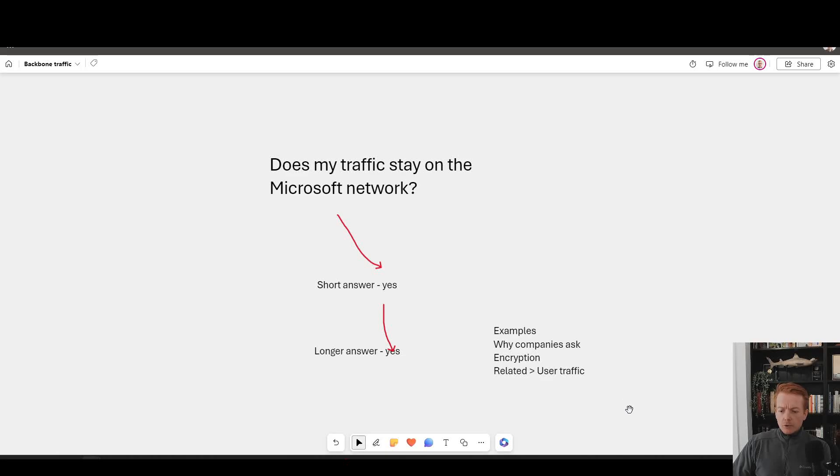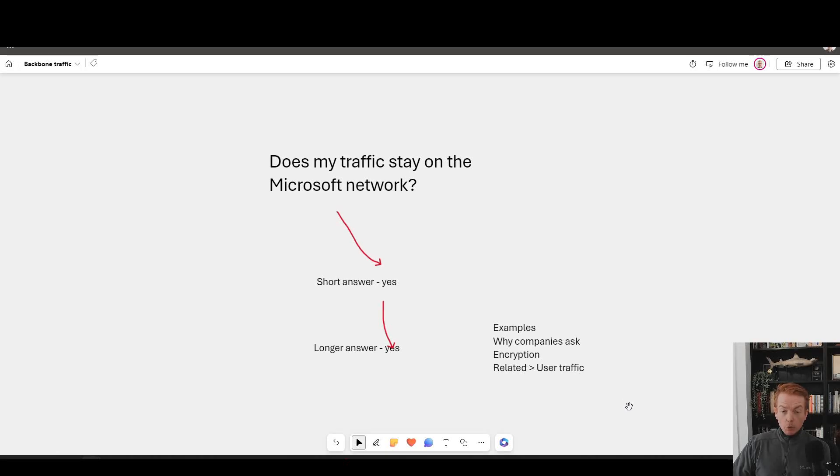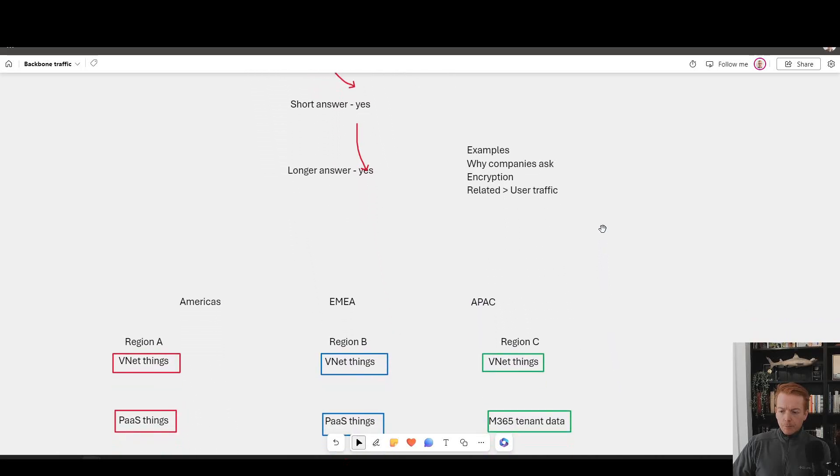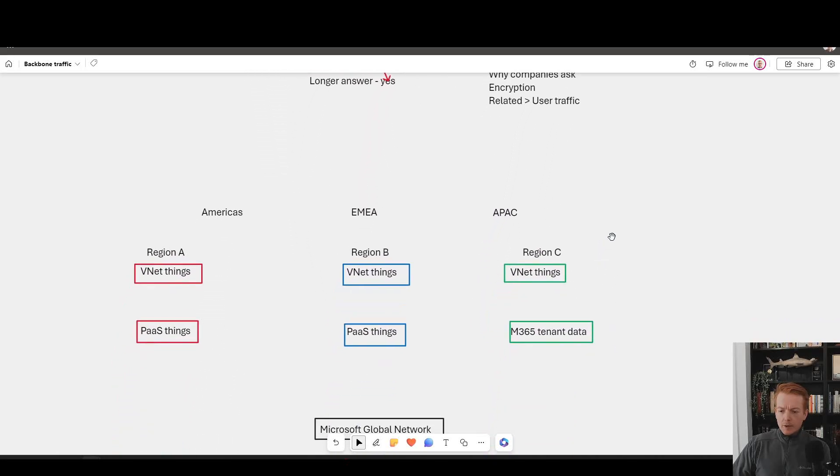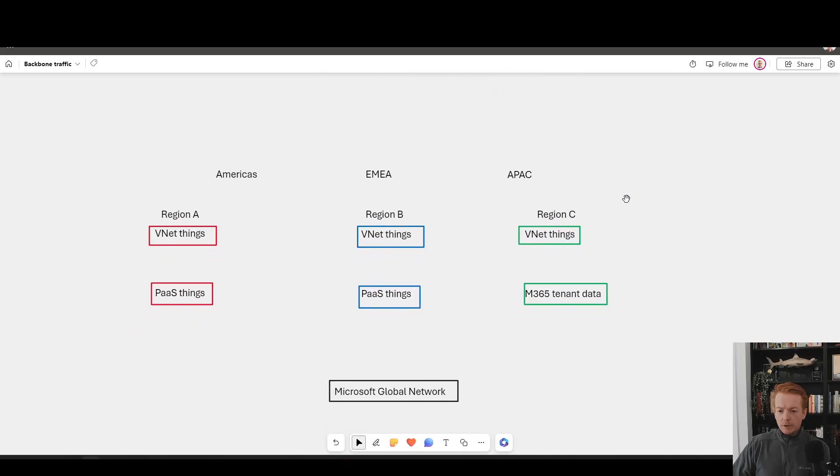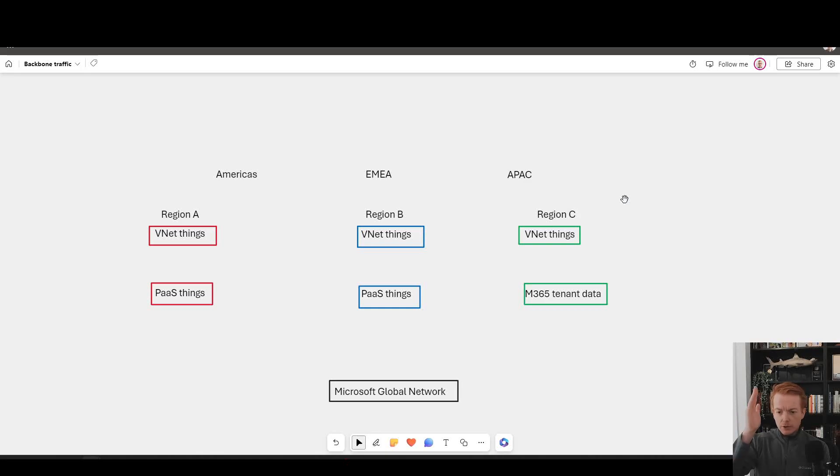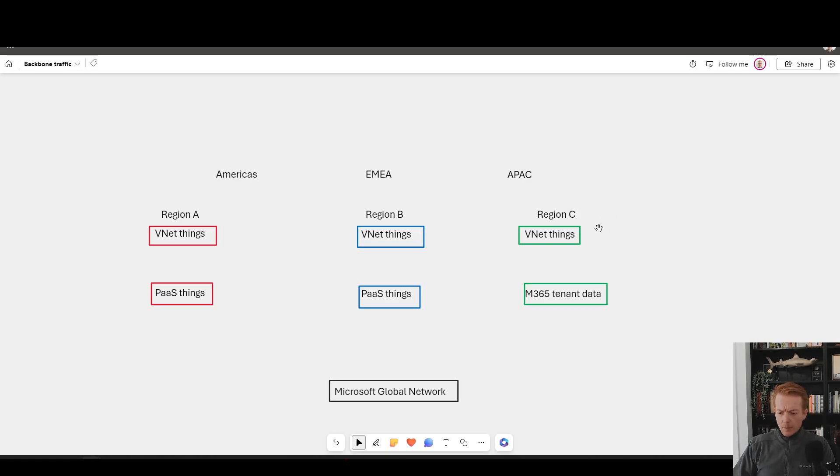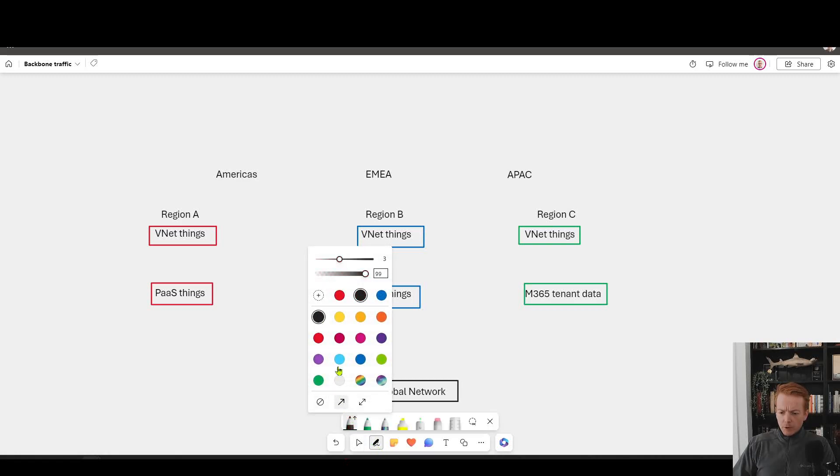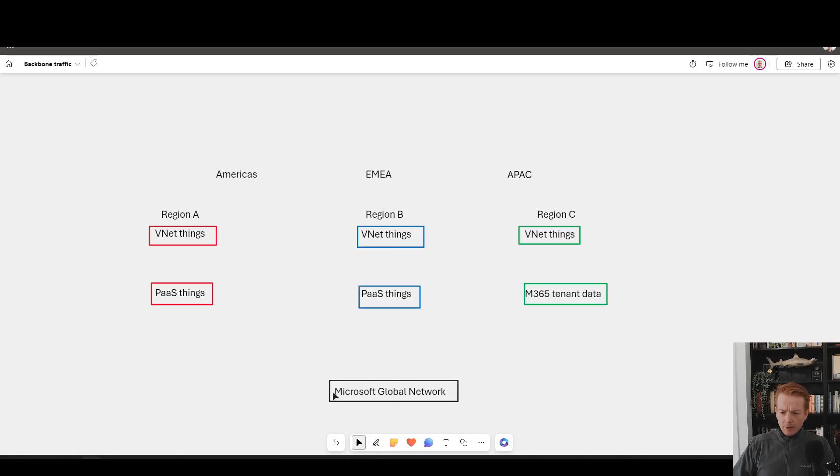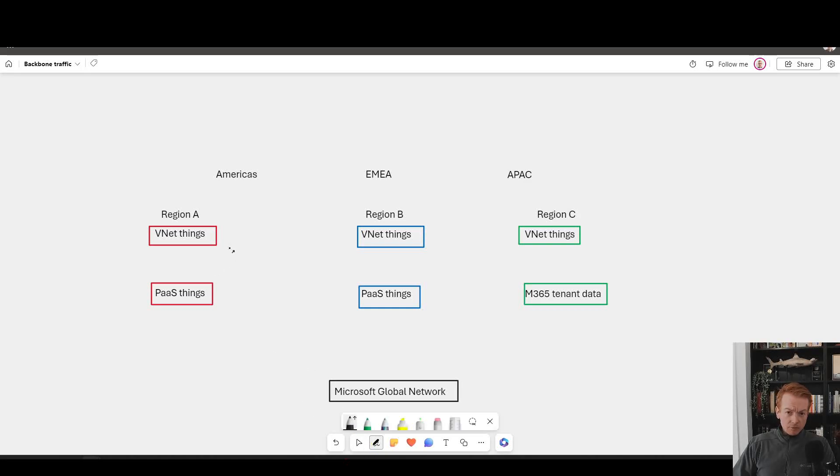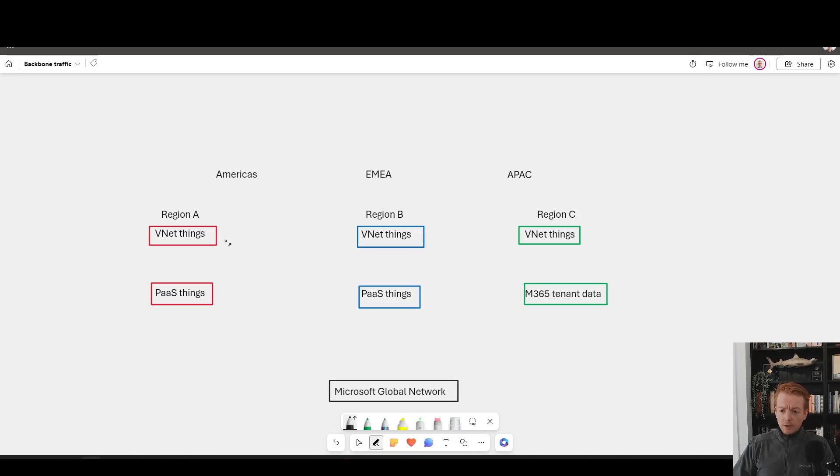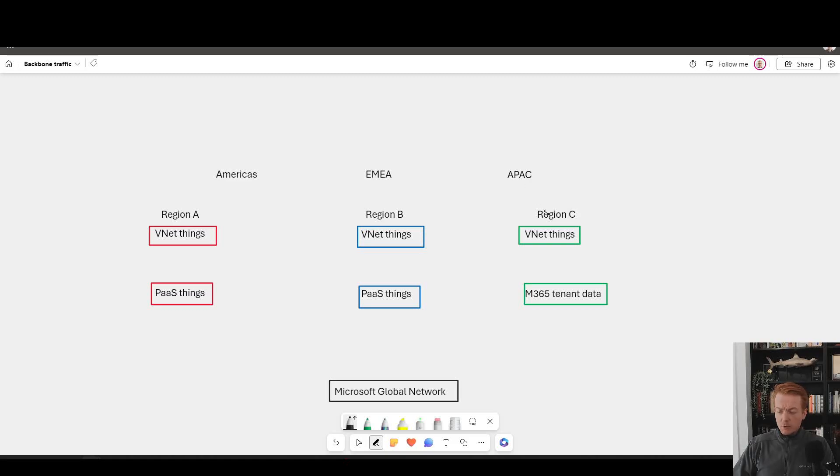So let's zoom into an example global customer. Now many enterprises that build on top of Azure put blocks of infrastructure and service usage in America, in EMEA, in APAC. And that gives us a great framework for addressing this question of does my traffic stay on the Microsoft network. In my diagram here I've got a customer that's got virtual network based things like virtual machines, containers, vnet injected pass services, private endpoints etc and they've deployed that into a region A in America, region B in Europe, region C in Asia-Pacific.